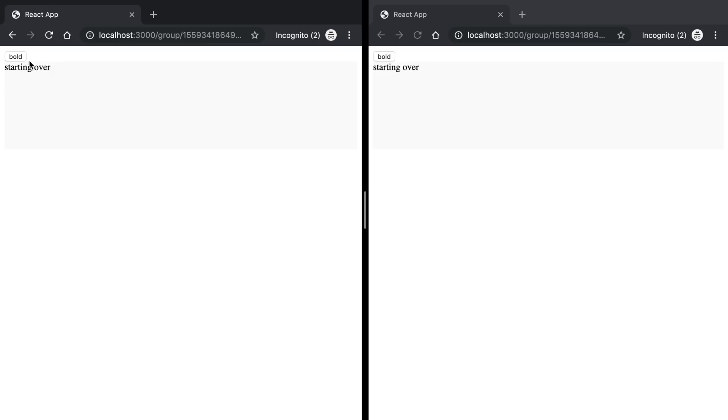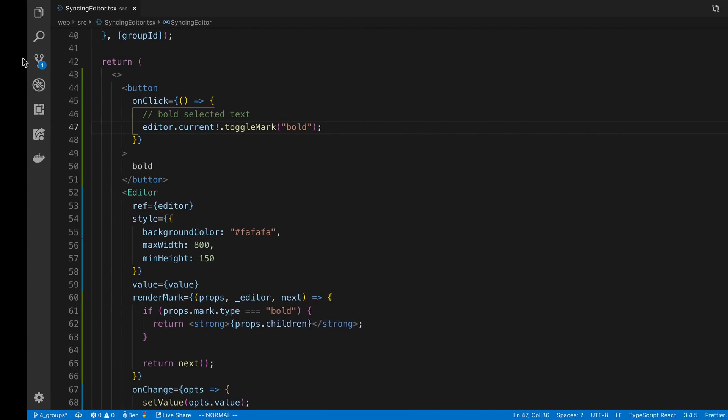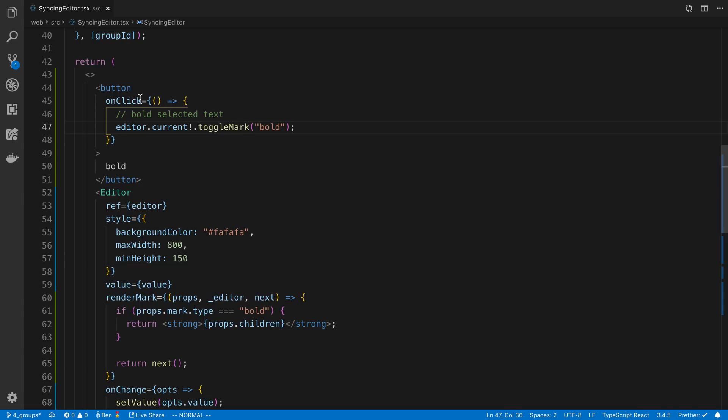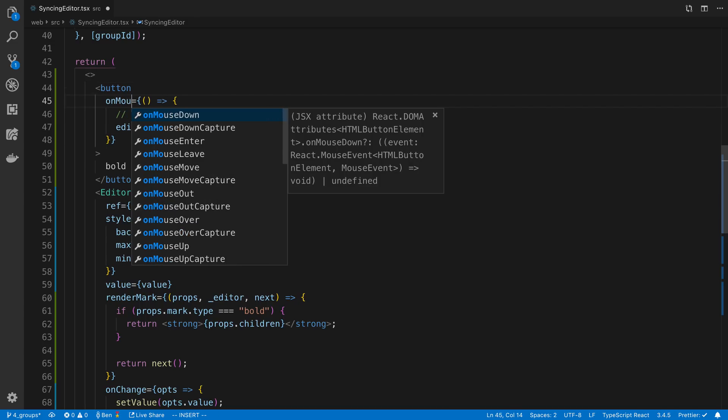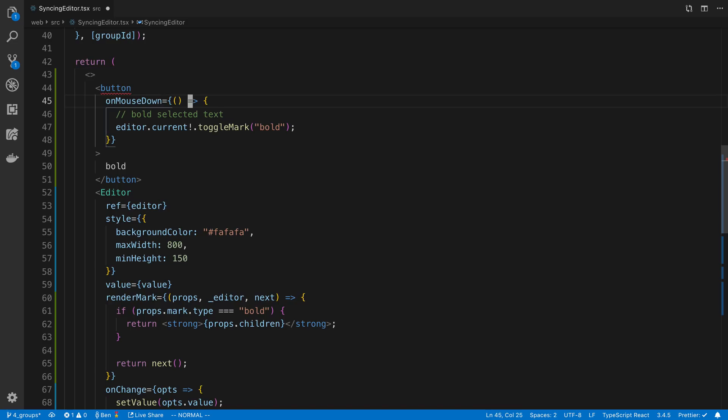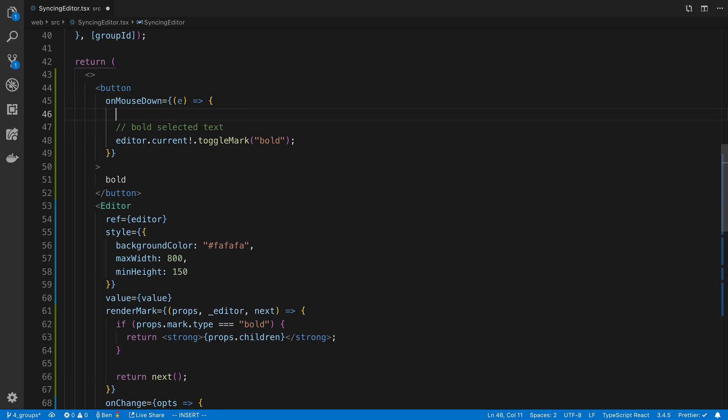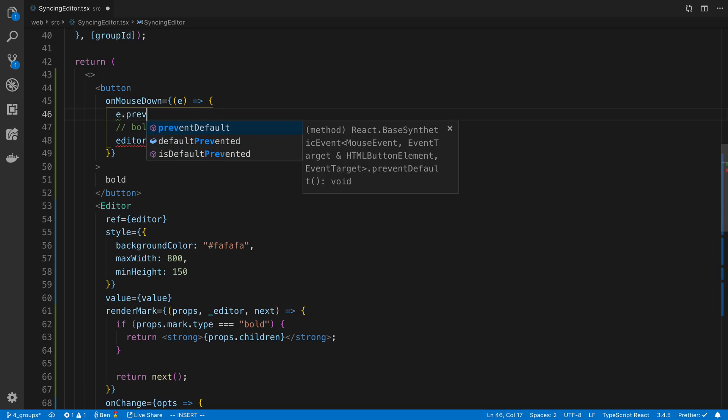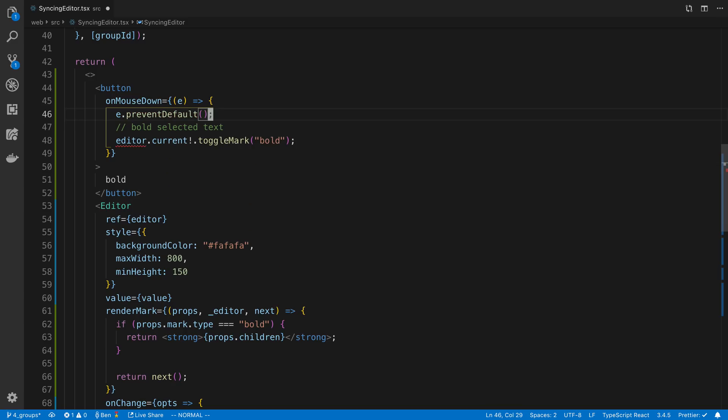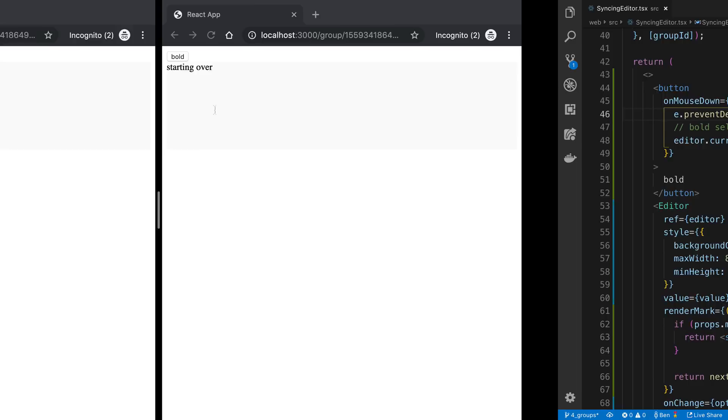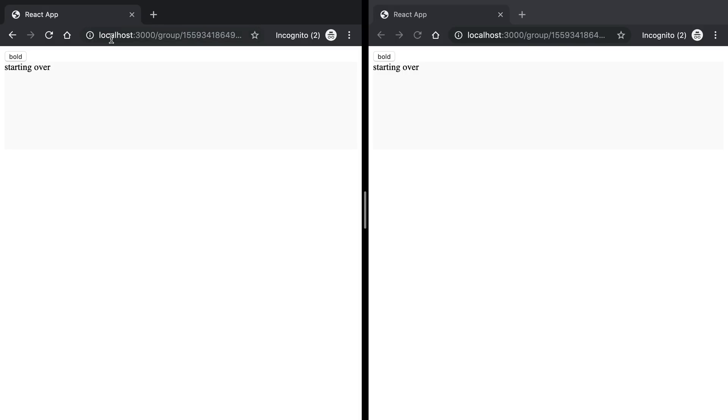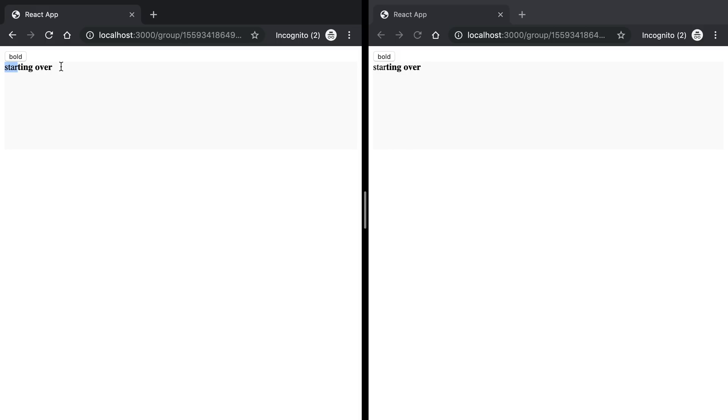Now you notice my selection kind of went away. One thing that I noticed is that the onClick is not as good as onMouseDown, at least for retaining the selection. And also it's good usually to add preventDefault because we're overriding this behavior basically. I didn't really do it there, but sometimes the selection is being held better this time.